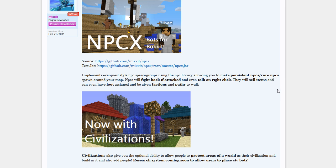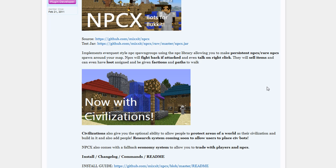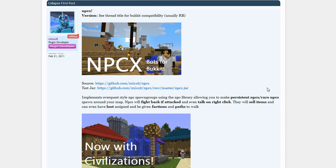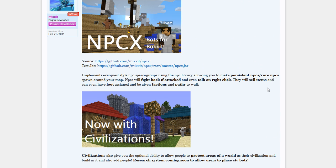You can have guards, you can have paths for the NPCs to walk on, traders — there are so many. Basically it's like a bot system, but that's still to be implemented. For now I'm just going to show you how to install it and how to use it.